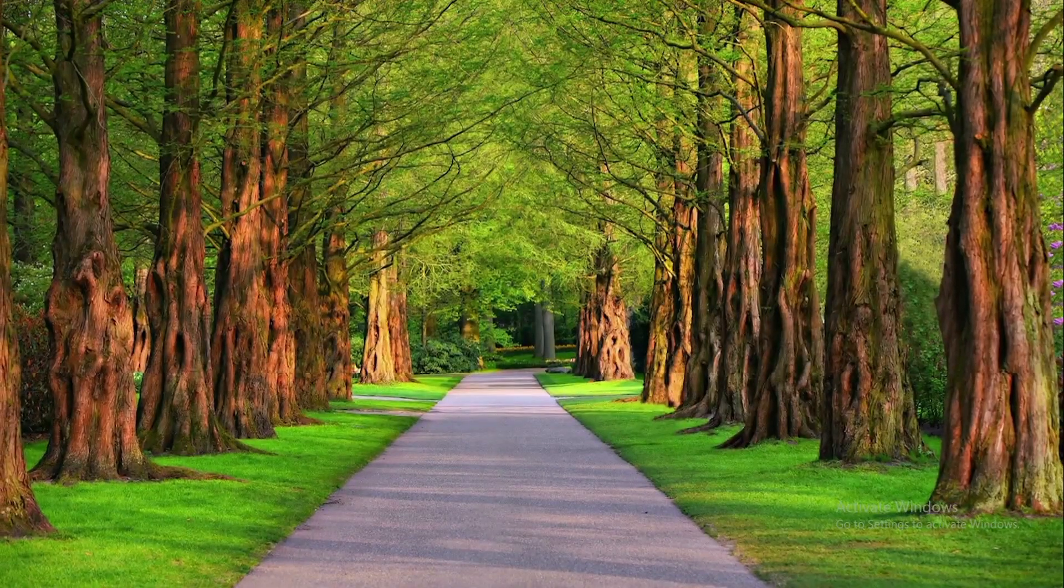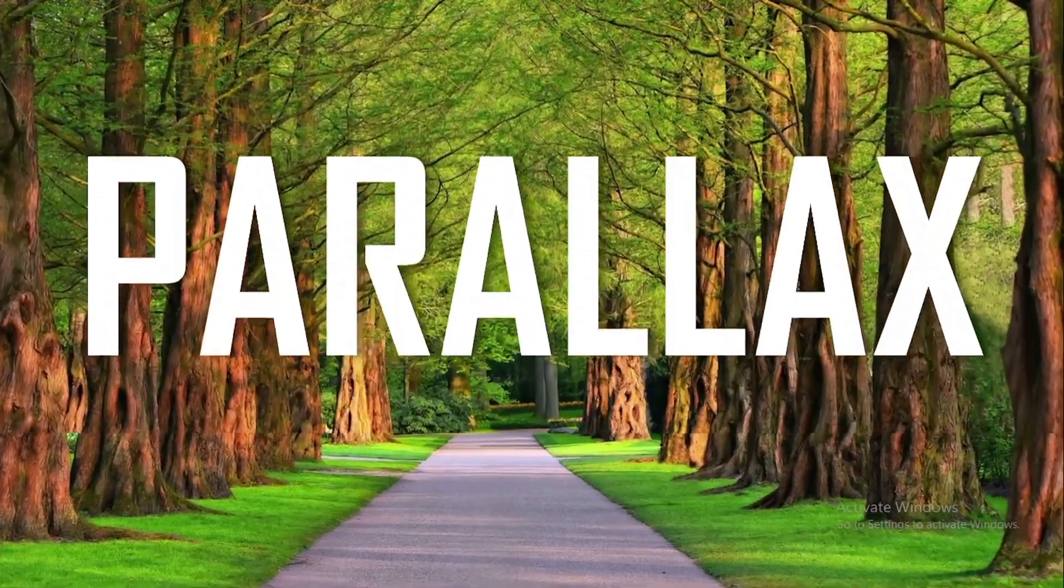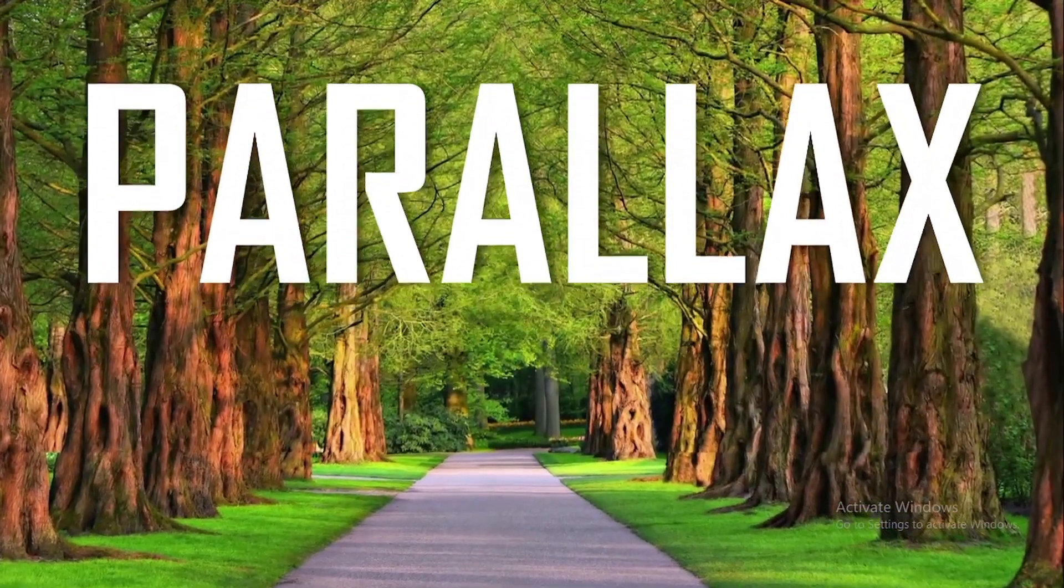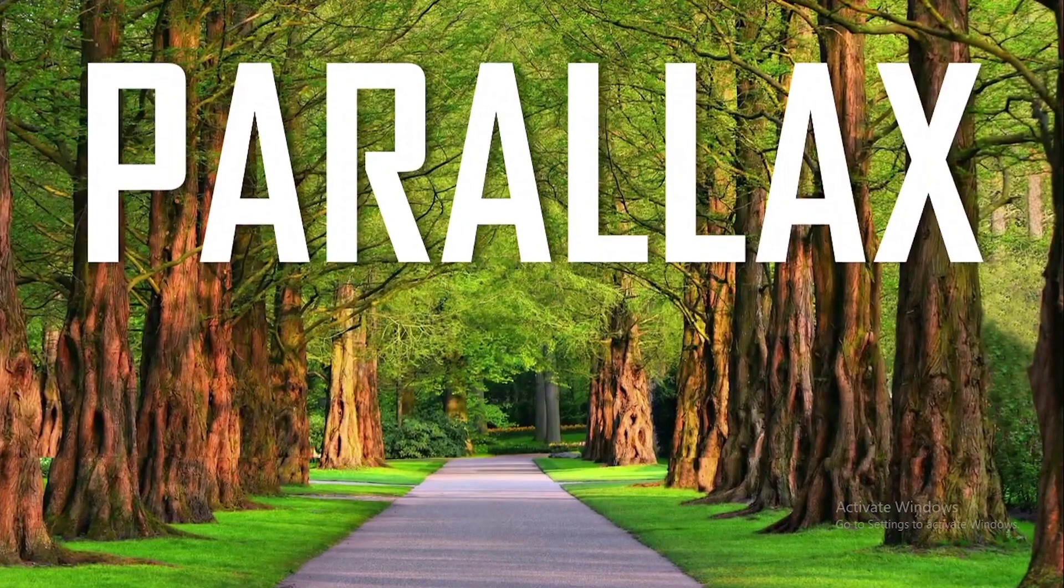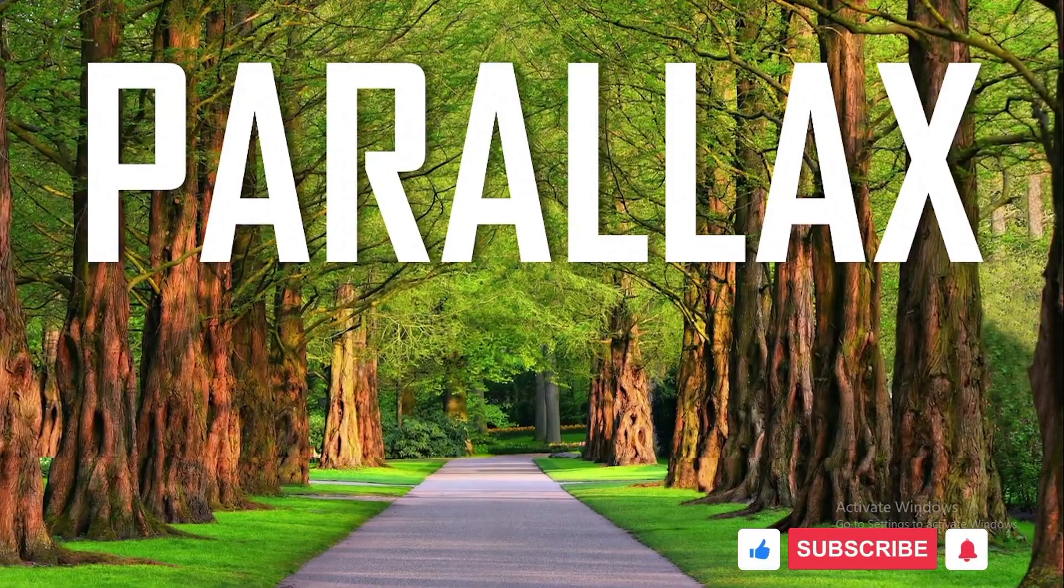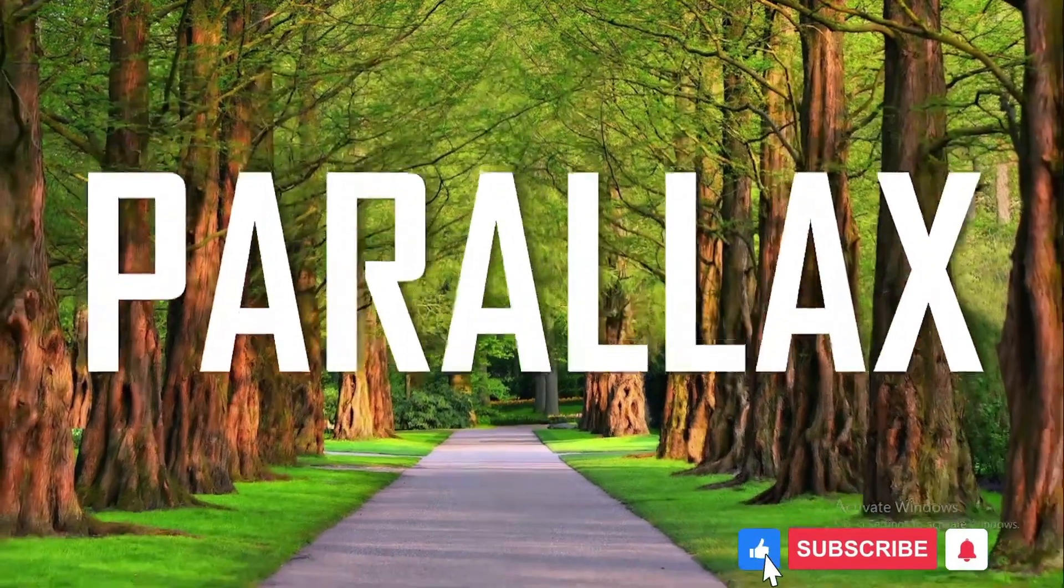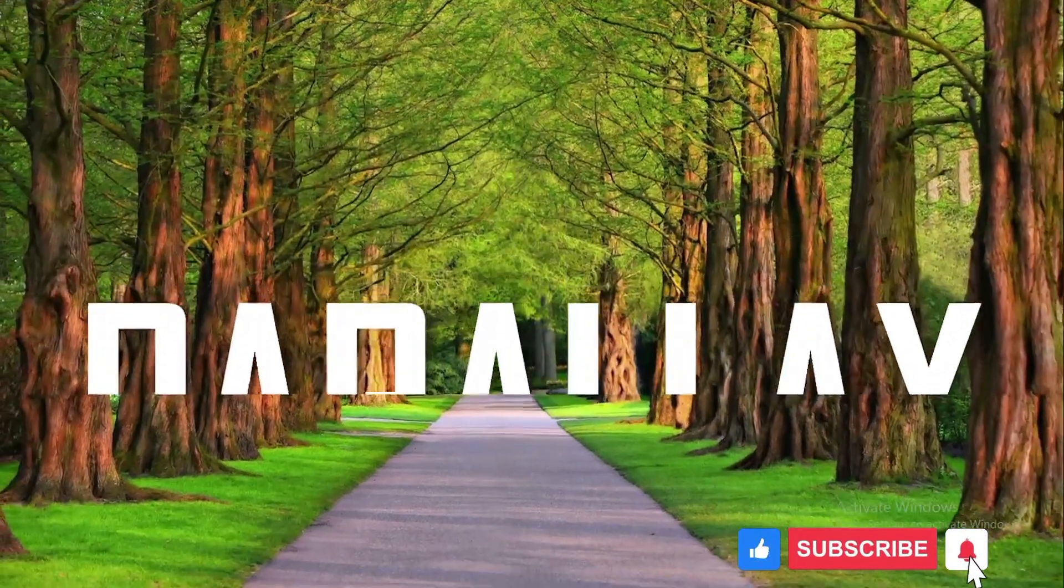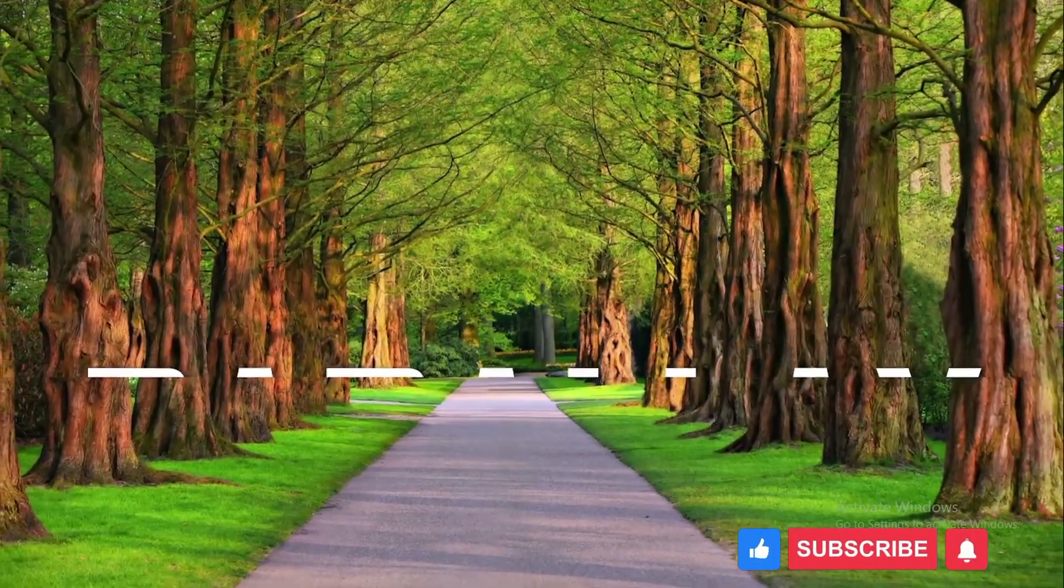Hope this video is helpful to you. If yes, please share this video with your friends and don't forget to like and subscribe to our channel. Thank you.